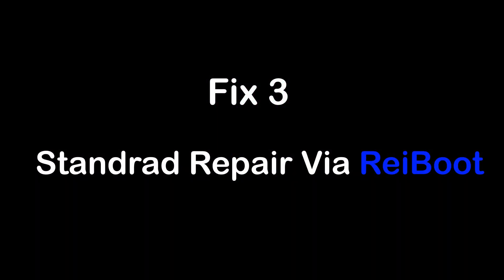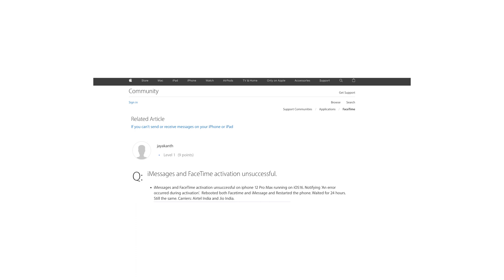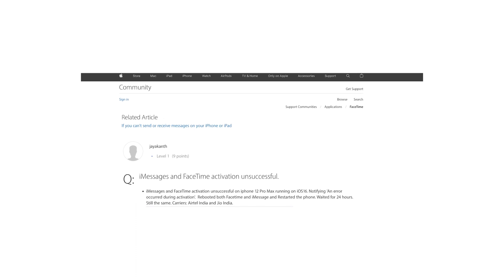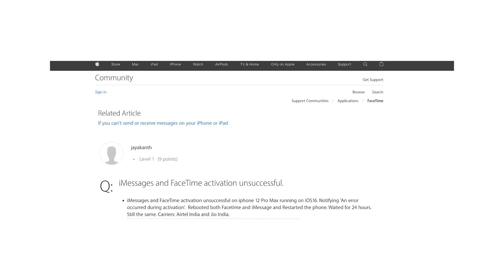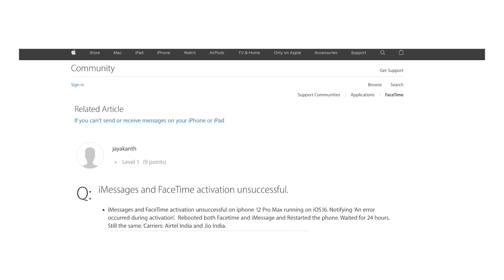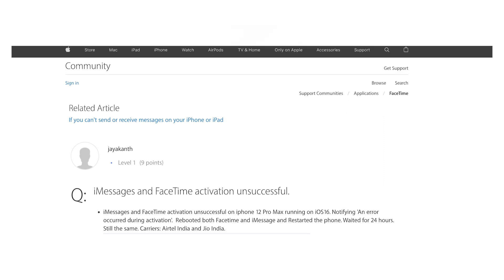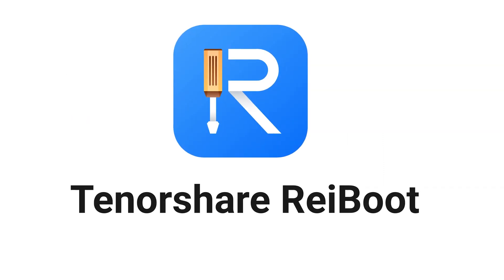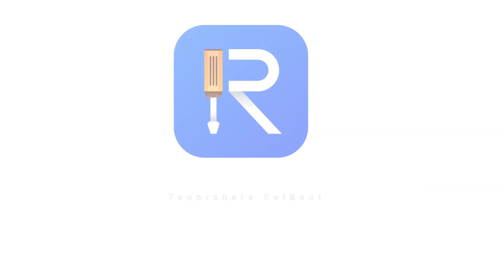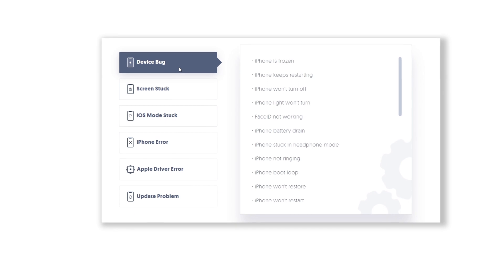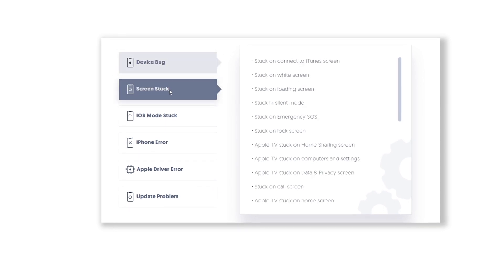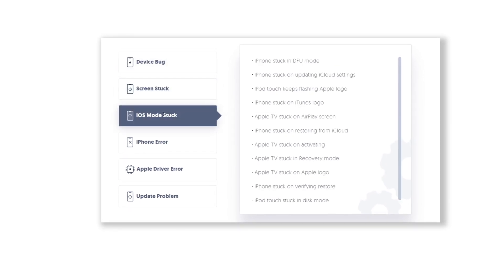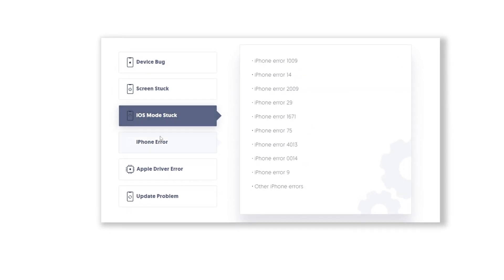Next, a more straightforward solution would be using Rayboot. Many Apple users reported they could not use FaceTime after the system was upgraded to iOS 16. The official launch of iOS 16.1 and iOS 16.2 can fix this. By repairing your phone in standard mode through Rayboot, you can get to the latest iOS 16.2 without losing any content. Let's dive into Rayboot.